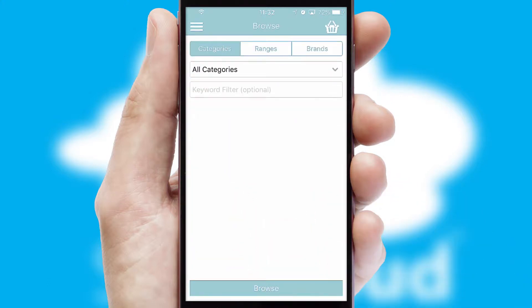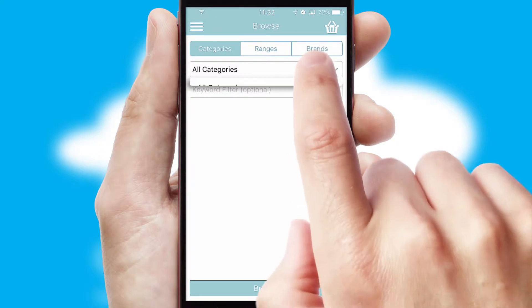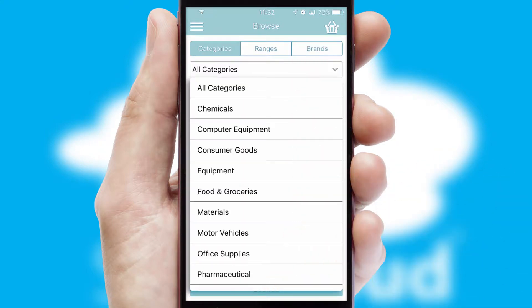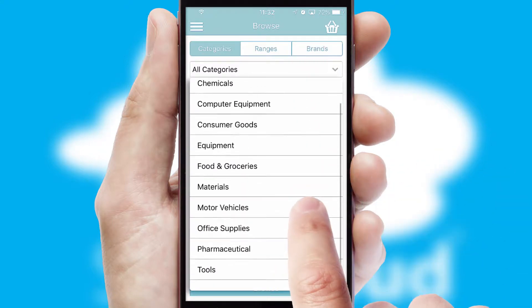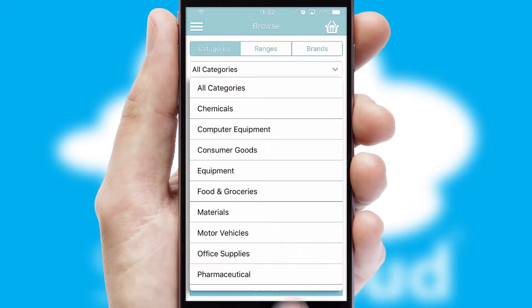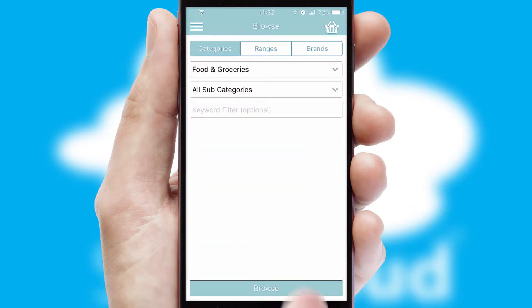Searching for a product could not be easier, filtering items into categories, range, or brands. Each category can have sub-categories with a multi-level hierarchy to help you refine your search.